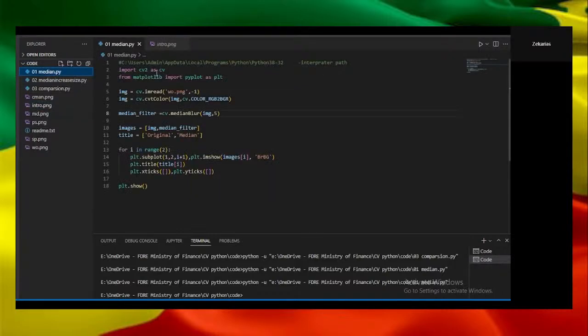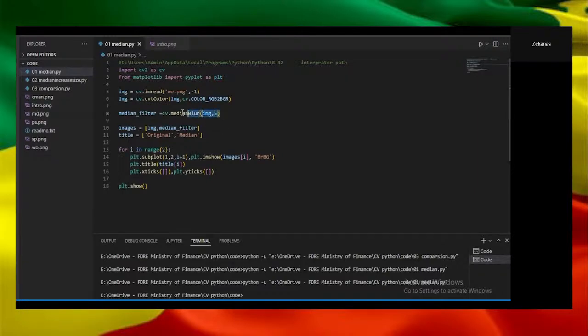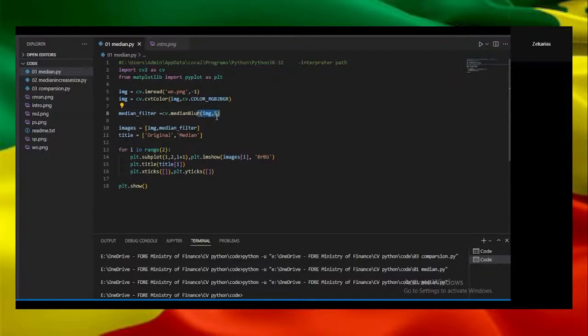Now let's begin with the first experiment which imports the OpenCV package and MATLAB plot library. We use a median blur function which is a median filter. We take the image and the window value, then we plot the two images.